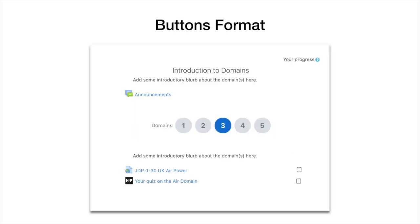Then there's buttons format. It looks fresh and modern, however there's a big issue. Where the buttons are, it's just got one, two, three, four, five. It doesn't tell the student what they're going to see if they click on the button.